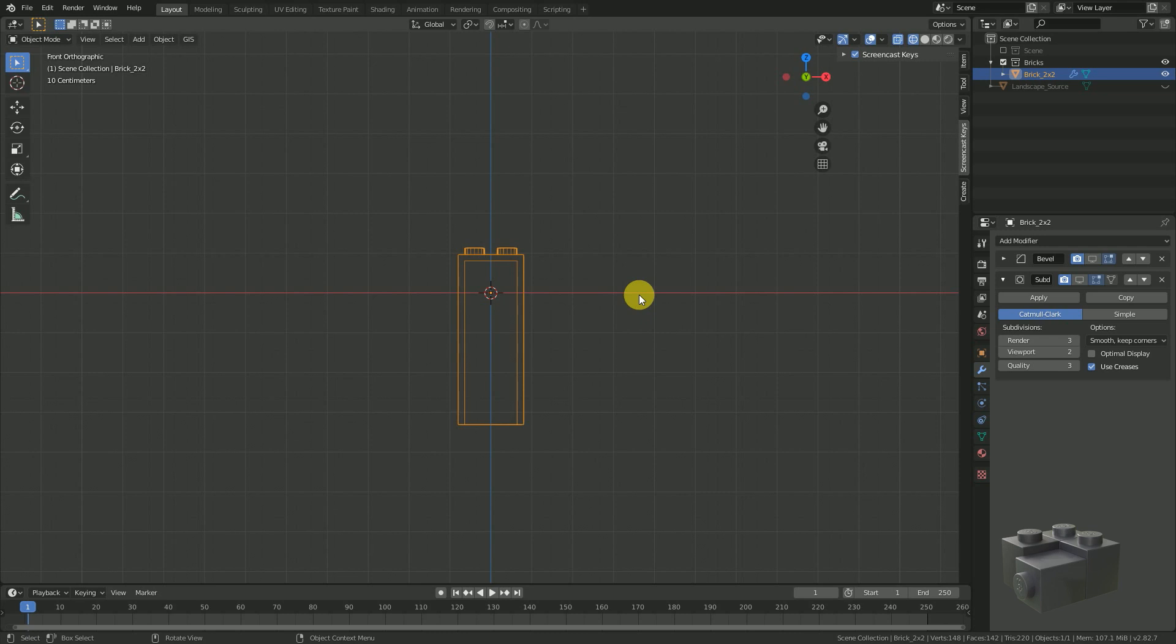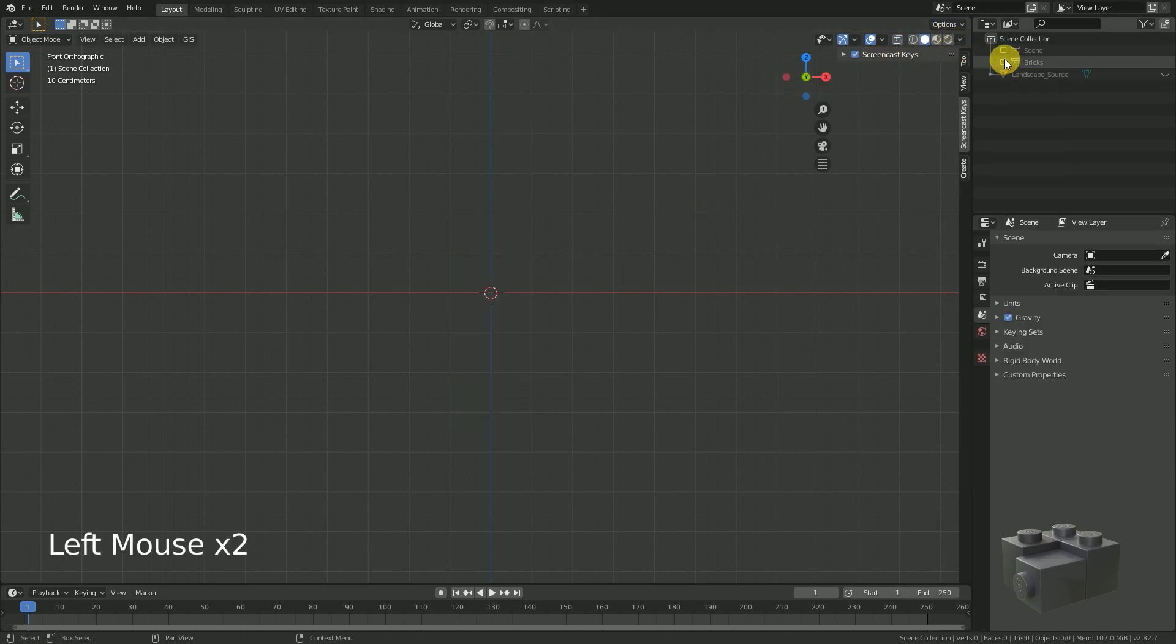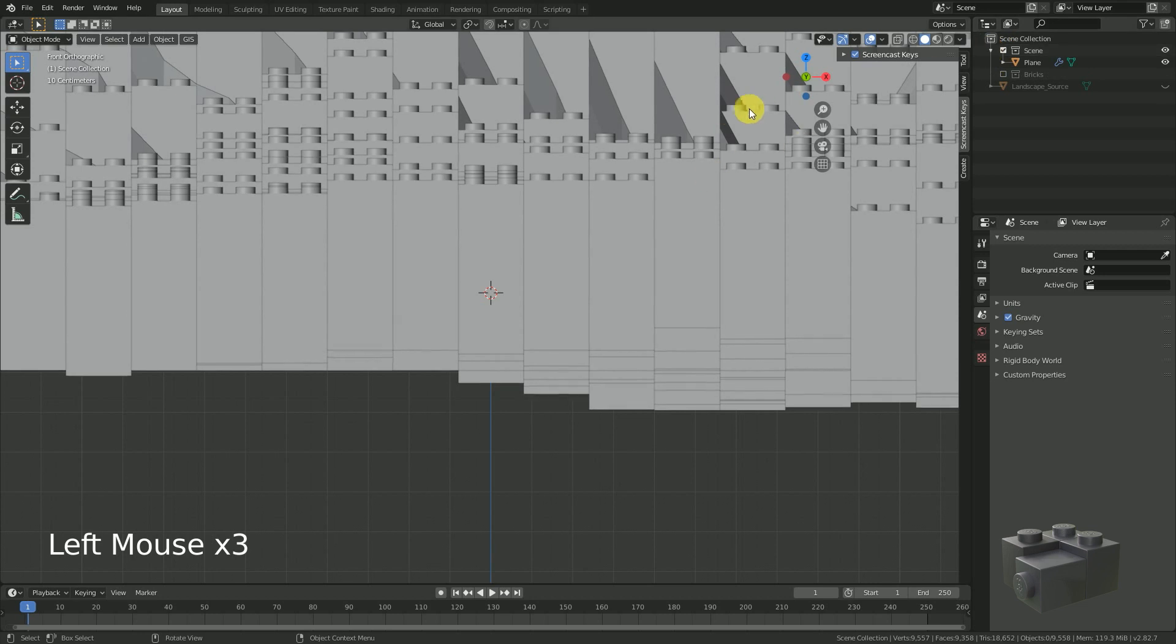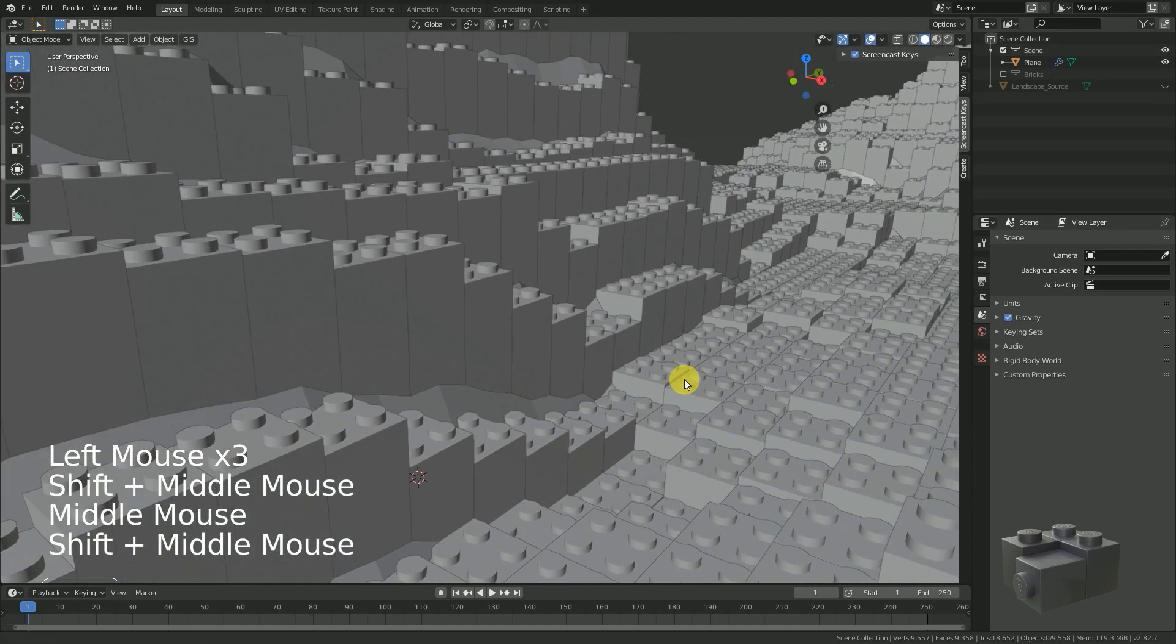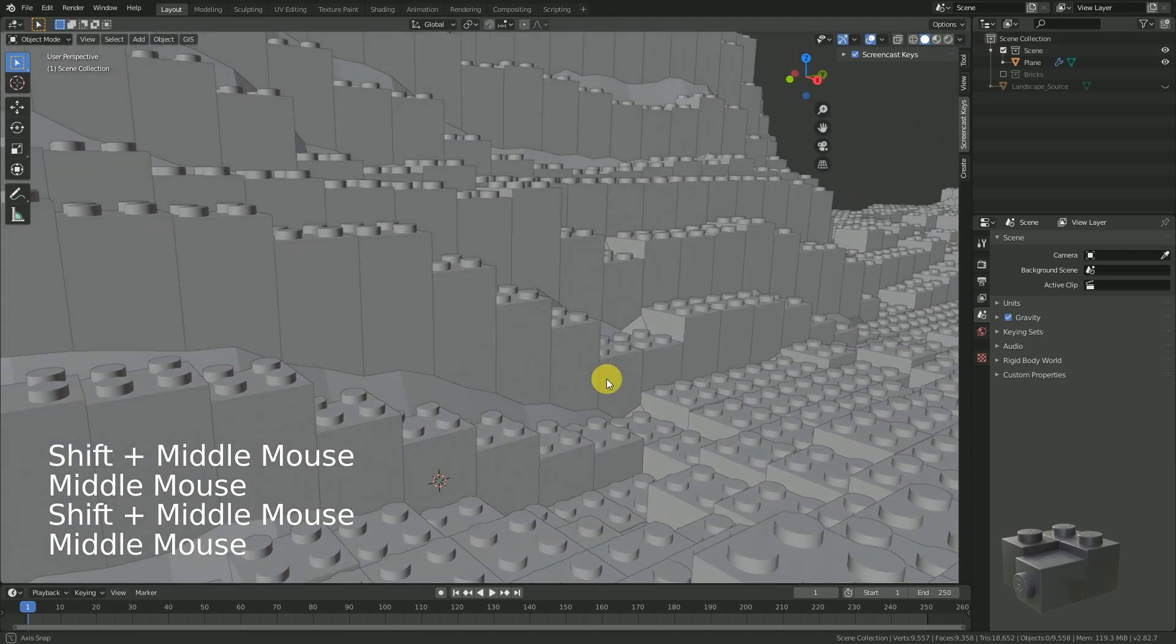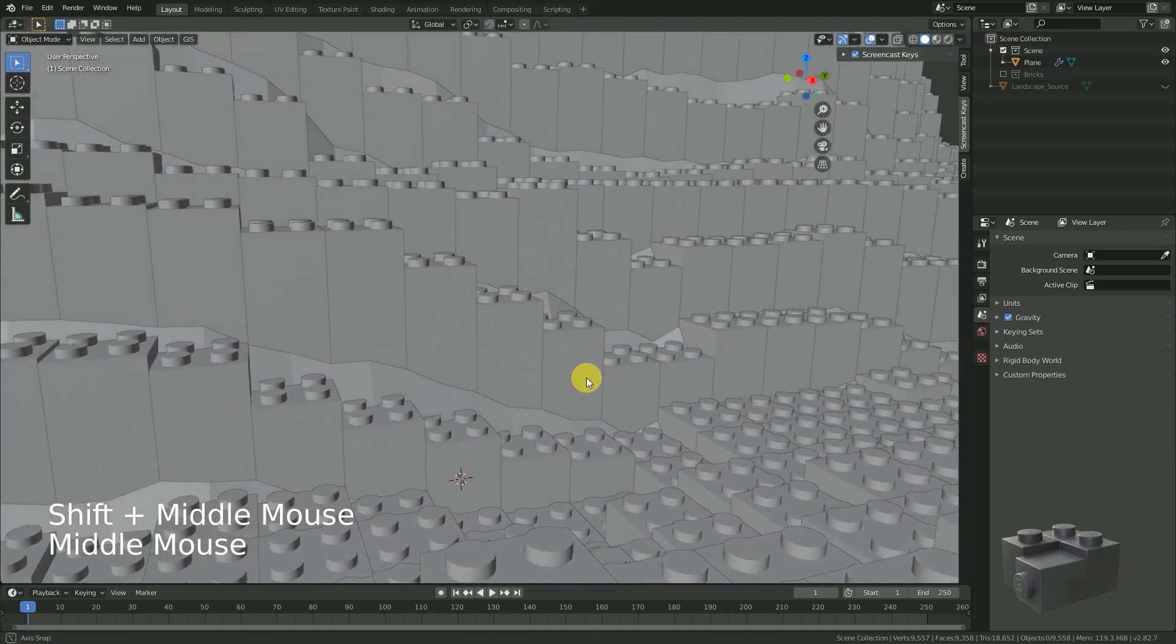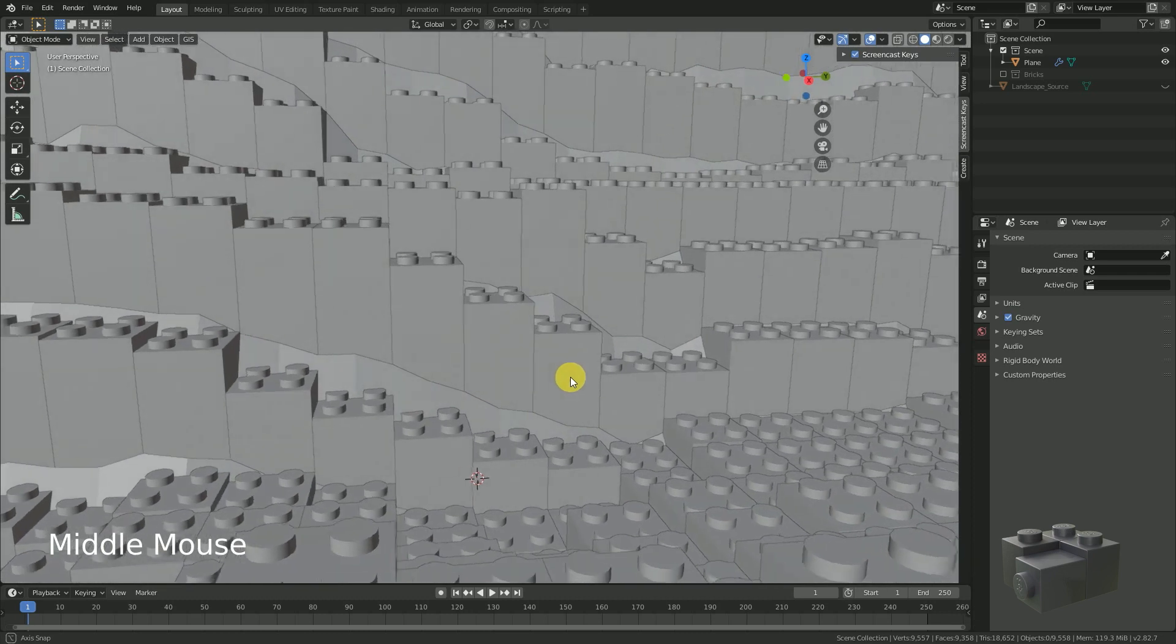Go back to the scene collection and check if all gaps are filled with our higher brick. If not, do it again.